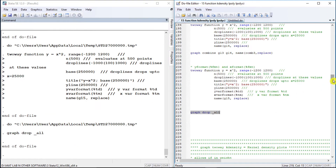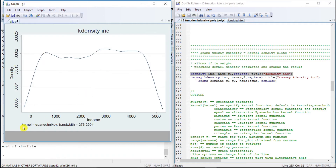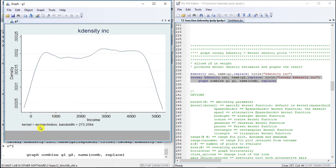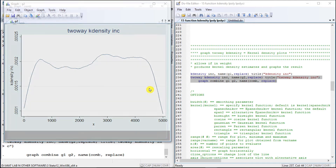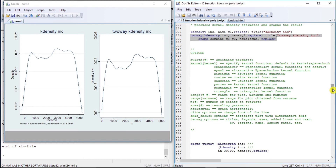Now let us move to another plot type: kernel density plots. Kernel density plots are both a two-way plot type and a command. The command gives us a note in the output, whereas using the two-way plot type we don't see this note. That is the main difference; the rest of the properties are similar.